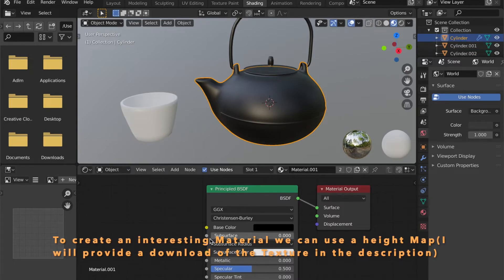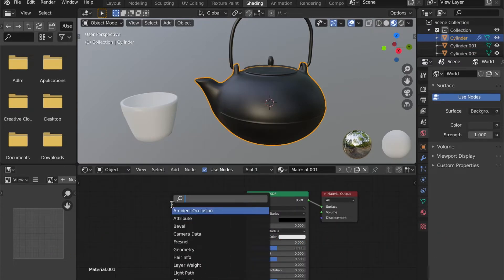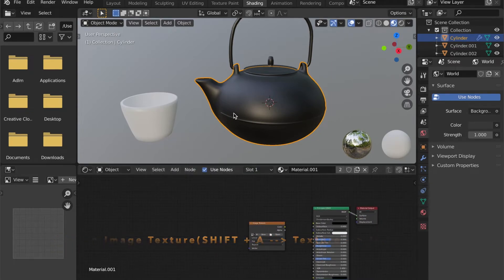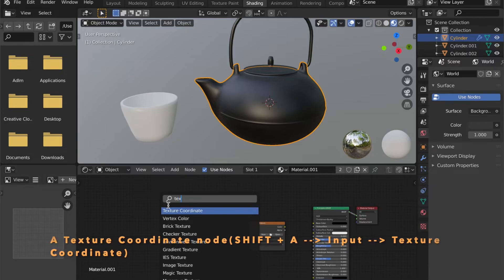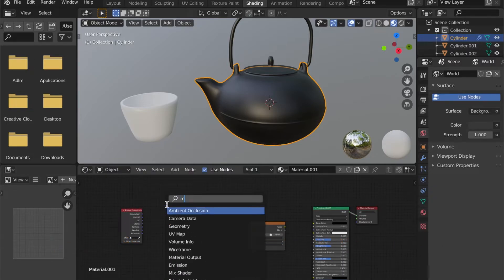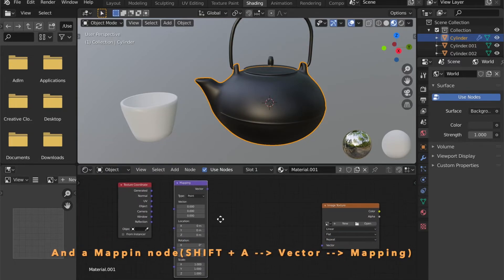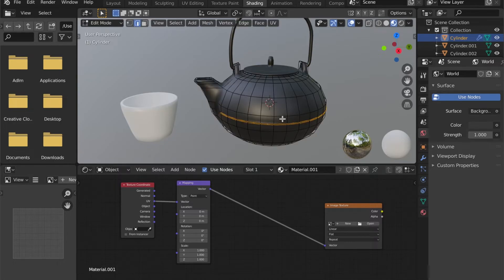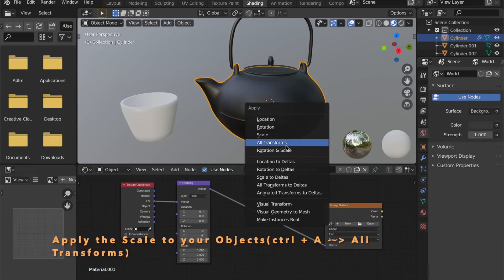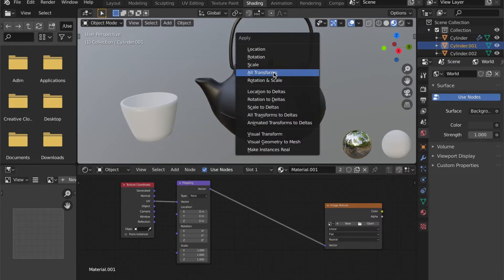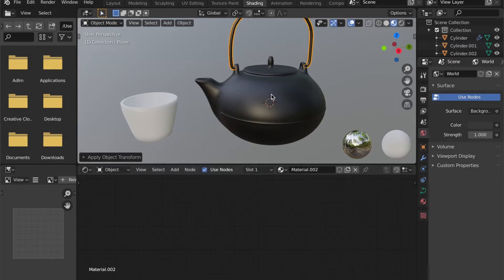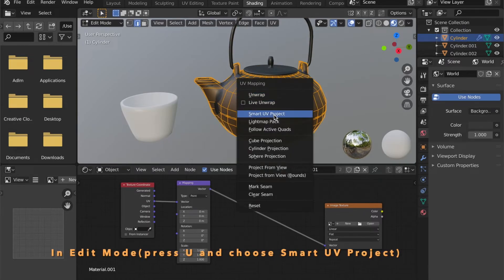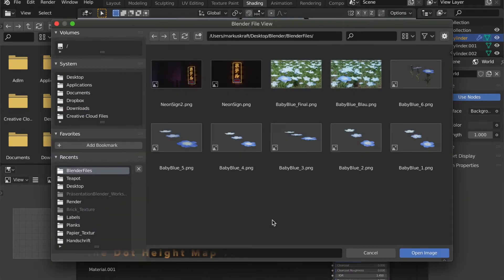Select the teapot. And add an image texture node to your shader. Also add a texture coordinate node and a mapping node. Select UV as your input for your mapping node. Select the object and press Control and A to apply all transformations. Now in edit mode by pressing Tab. Then press A to select all. Then press U to smart UV project.